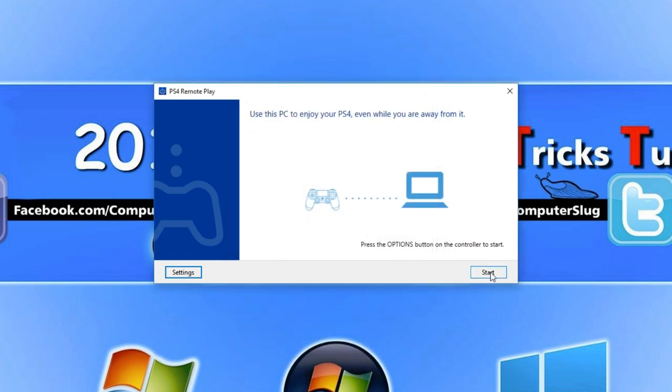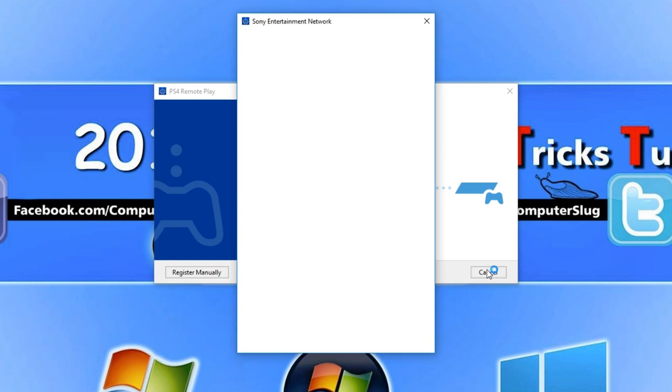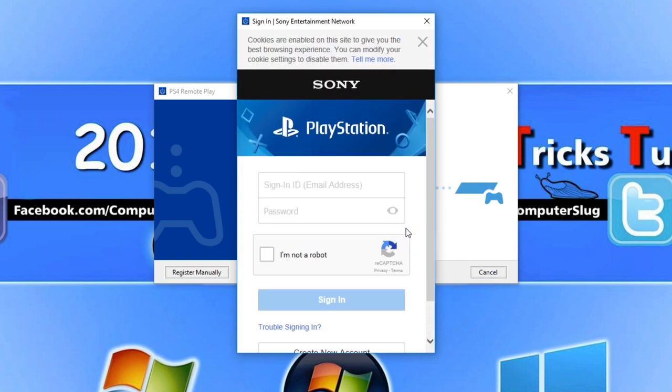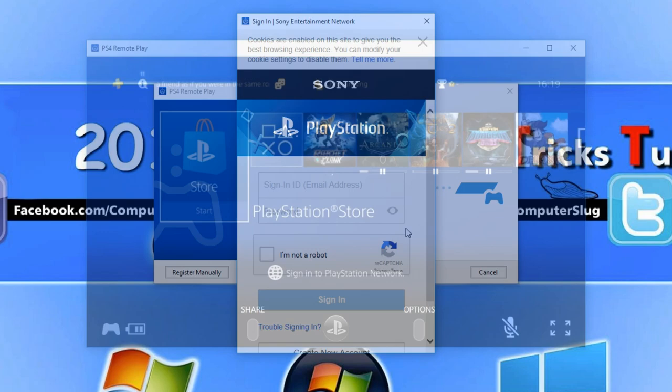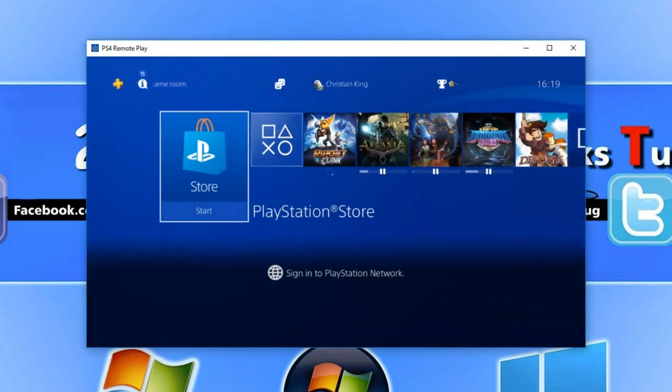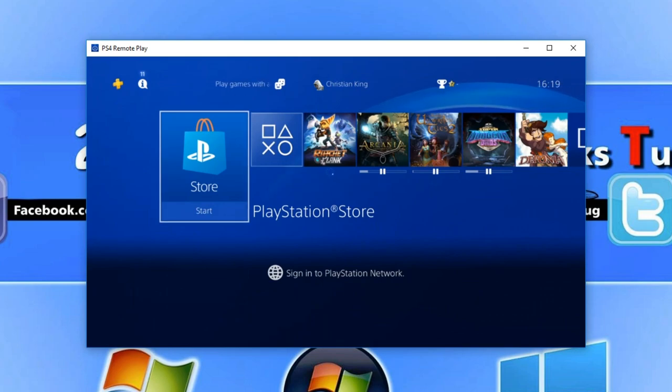We can now go ahead and press start and you will need to log into your PlayStation user account. Once you have logged in and everything's all connected you should now have your PlayStation on your computer screen like I do here.